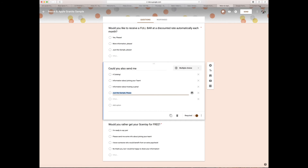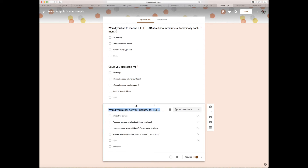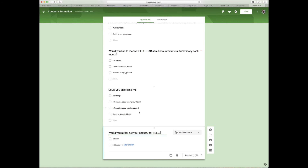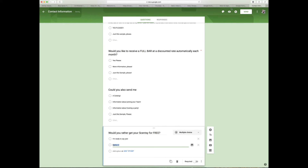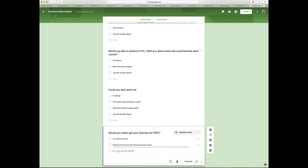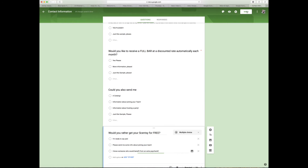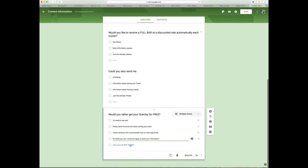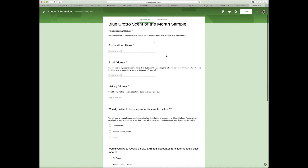I add the 'other' option there too. The last question is 'Would you rather get your Scentsy for free?' The options are: 'Yes, I'm ready' — please send more information about joining your team; 'I know someone that would benefit from being a Scentsy consultant'; and 'I'm happy to share your information.' I take every opportunity to offer join incentives. Everything is required so I get those answers — they can say no thank you every single time.